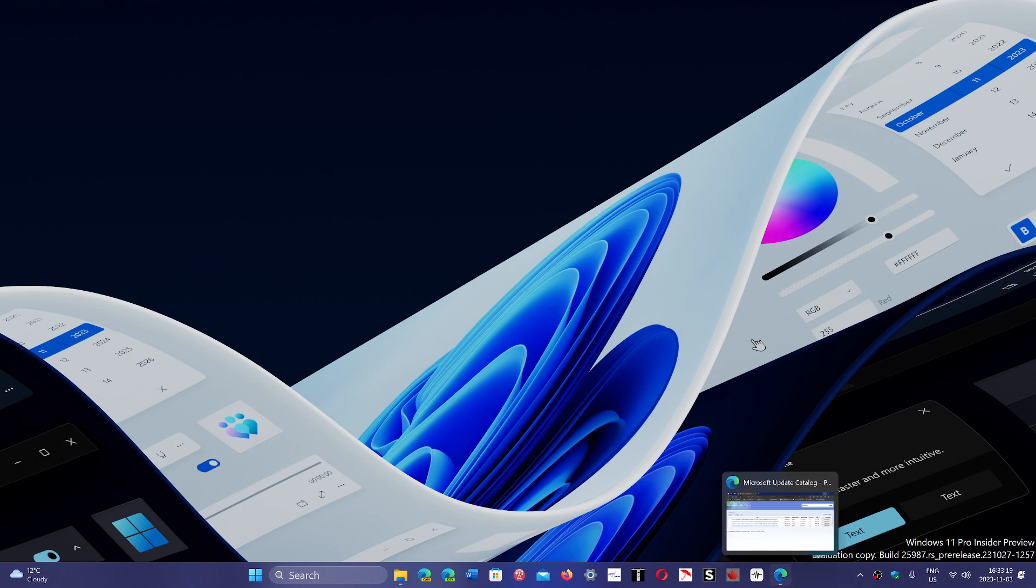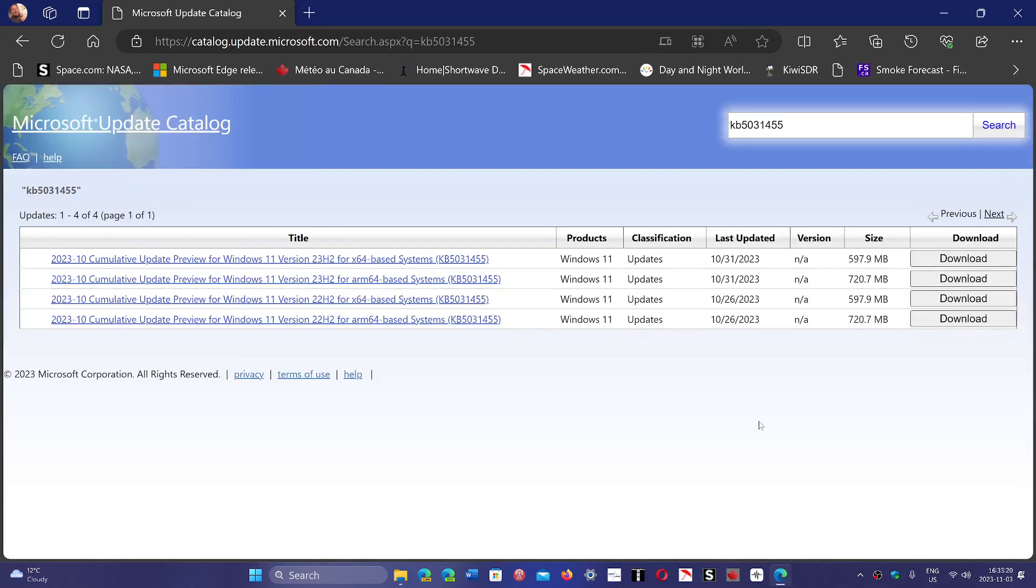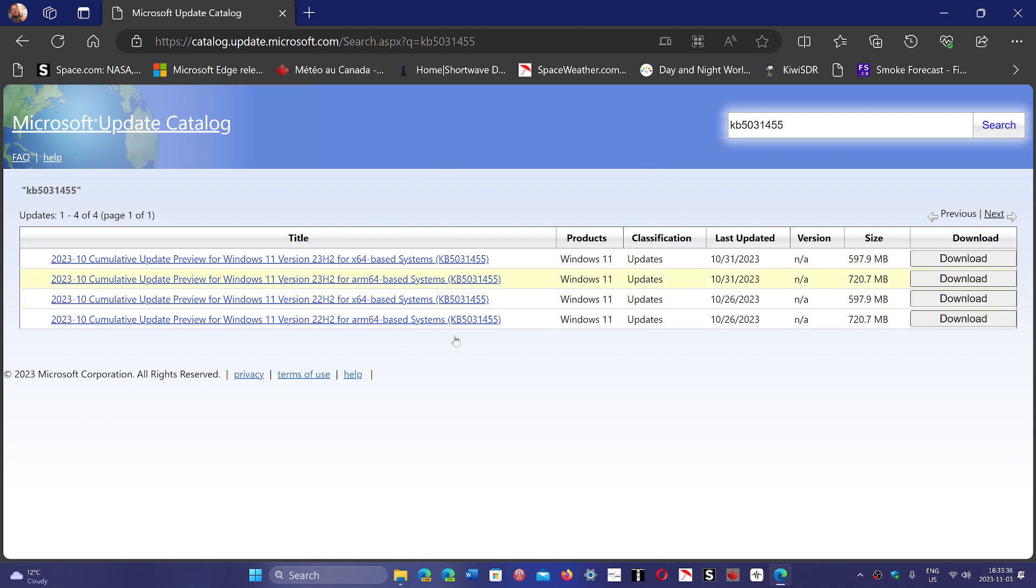Well, there's the Microsoft Update Catalog where you can download manually an update. All you need to know is what's the KB number of the update that is crashing and doesn't want to work. Just enter it, click the search button and you will be given different options. You just need to choose the correct one for your system.